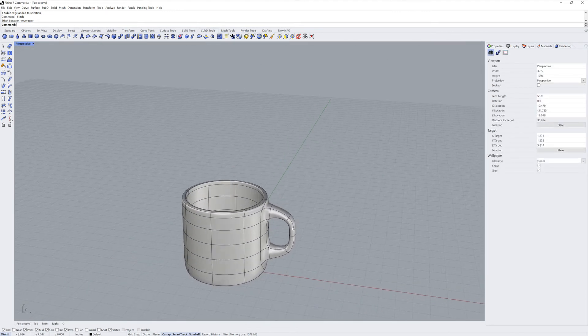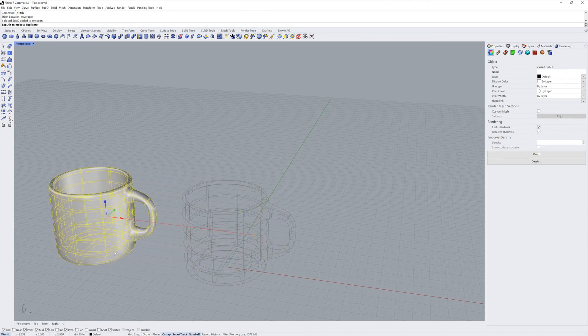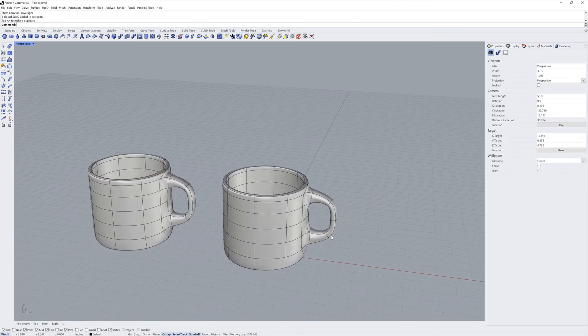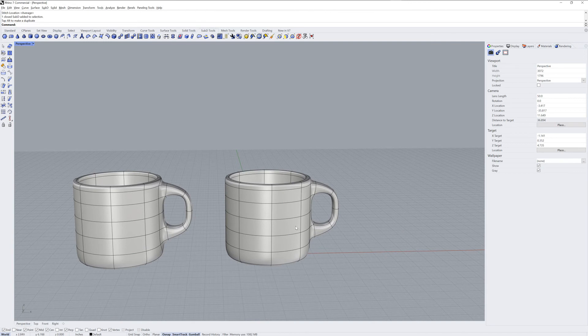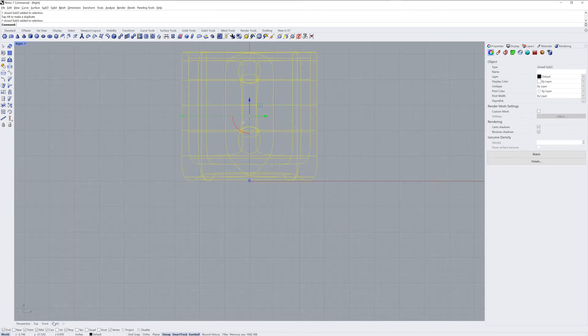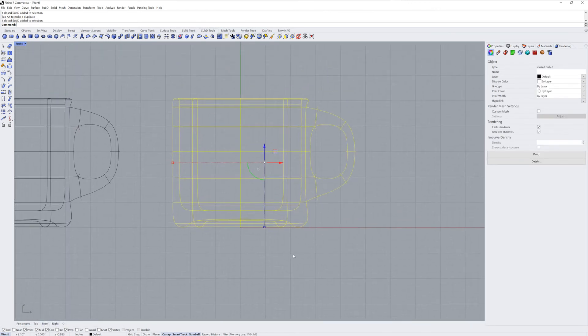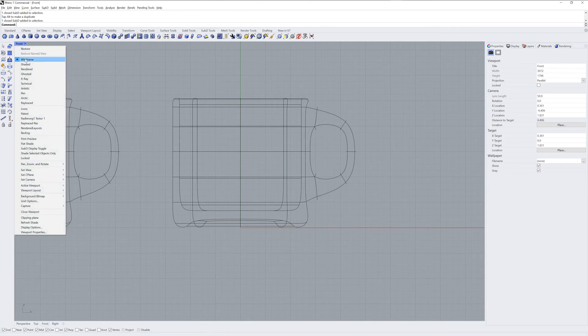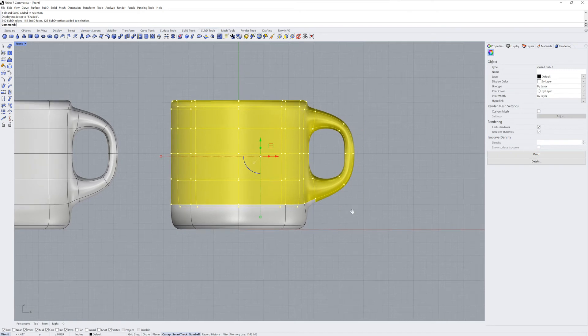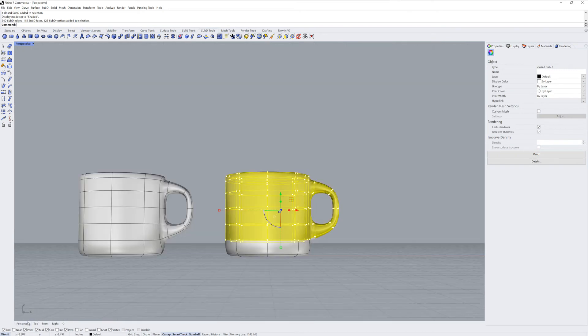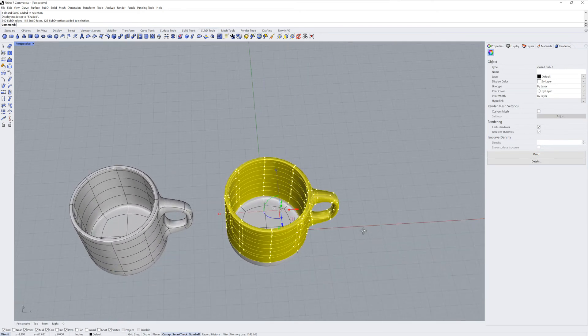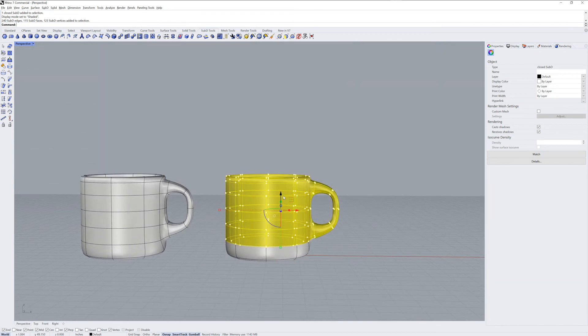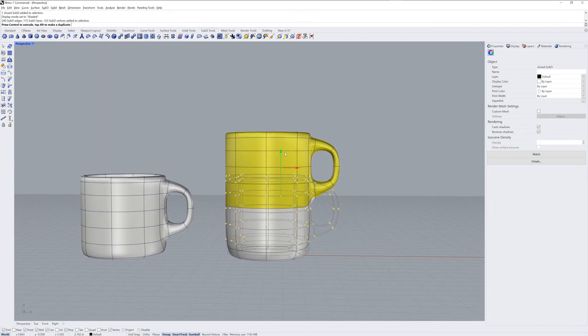I'll drag the mug off to the side now and we'll use a copy. So I held the Alt key down when dragging. You can also tap the Alt key and that will make a copy. You'll see a little plus symbol. I'll go into shaded mode in an orthographic view so that I can sub-object select those faces. Then back in perspective, I'll drag them up using the gumball.